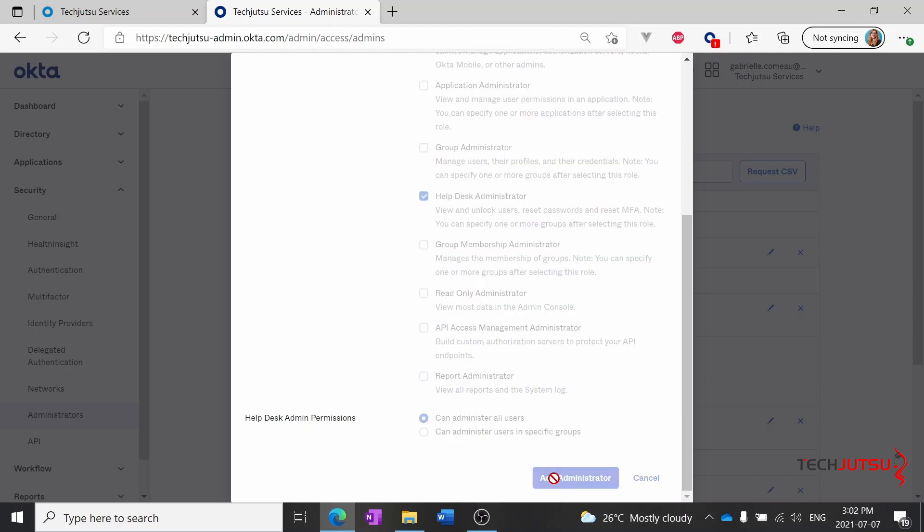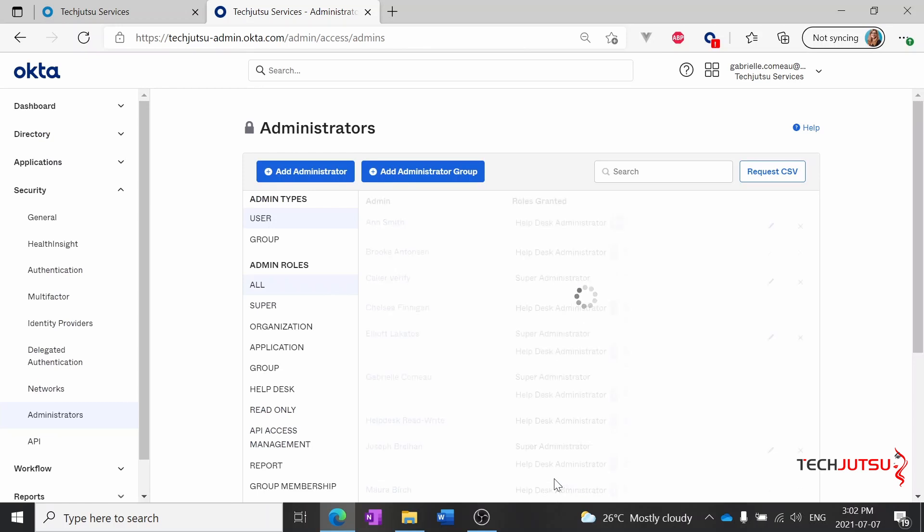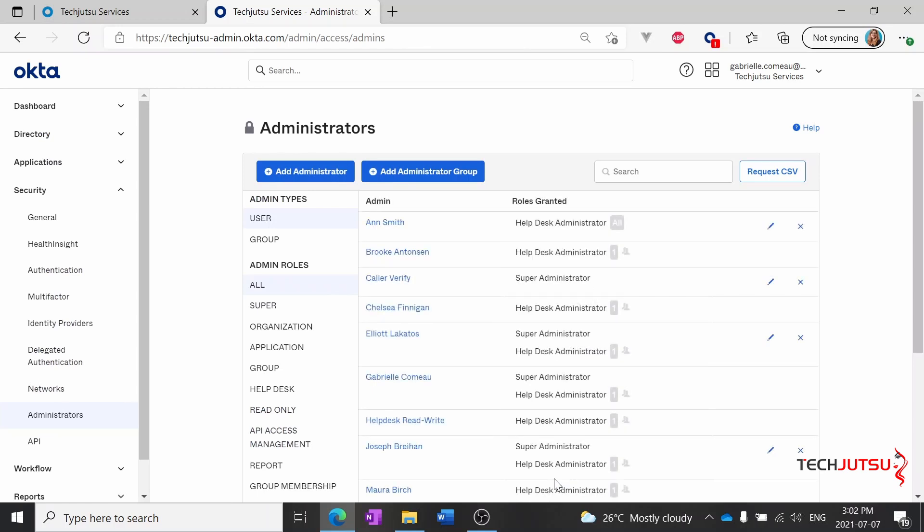So we'll click add administrator and we're done it was just that easy. Thanks for watching we'll see you in the next video.